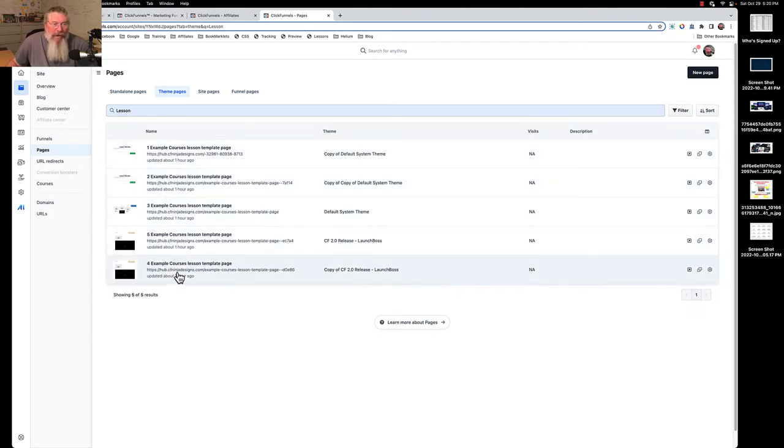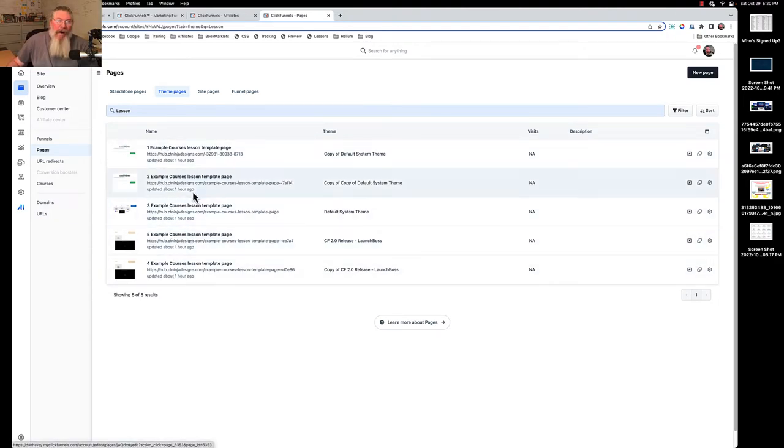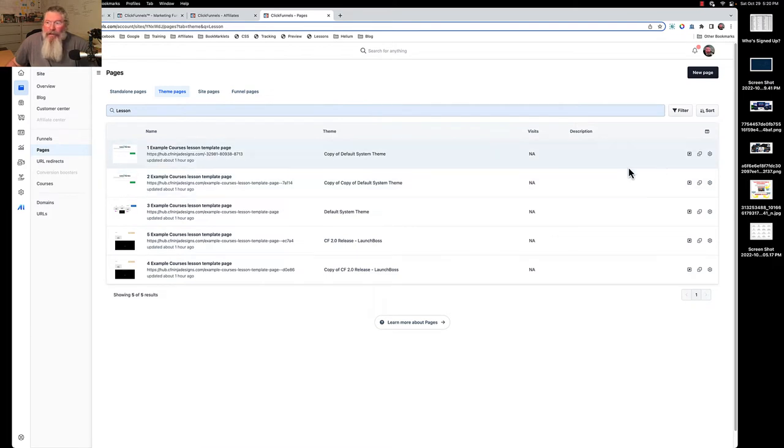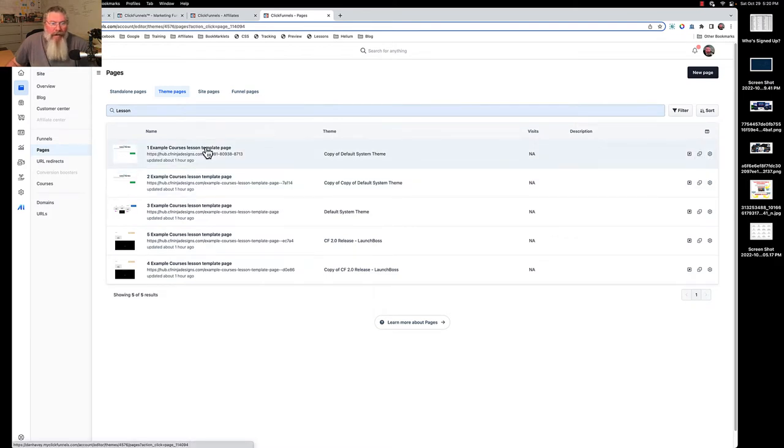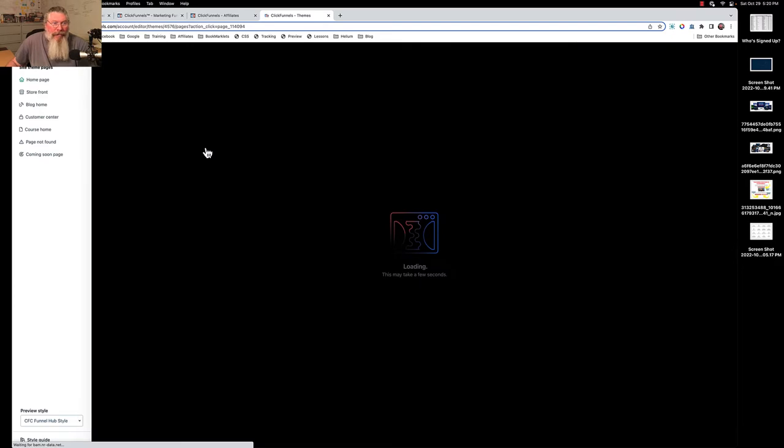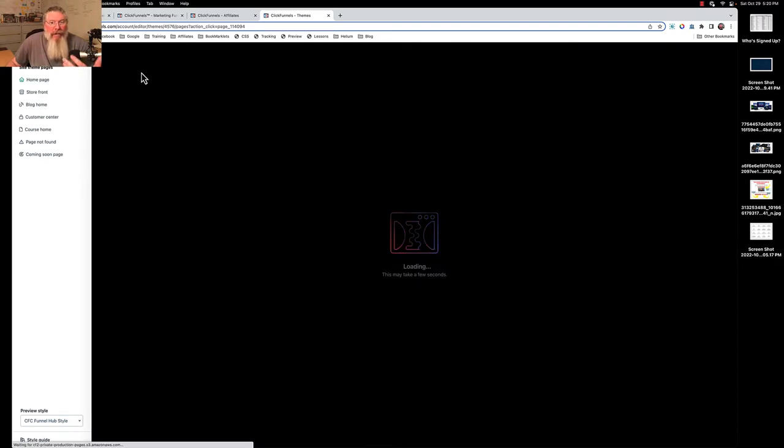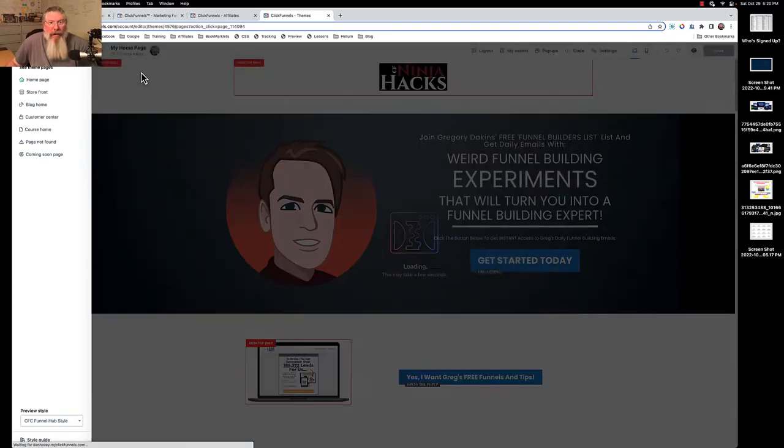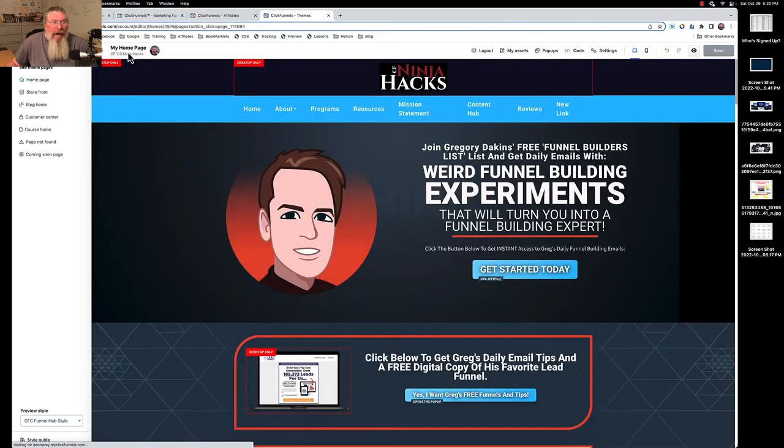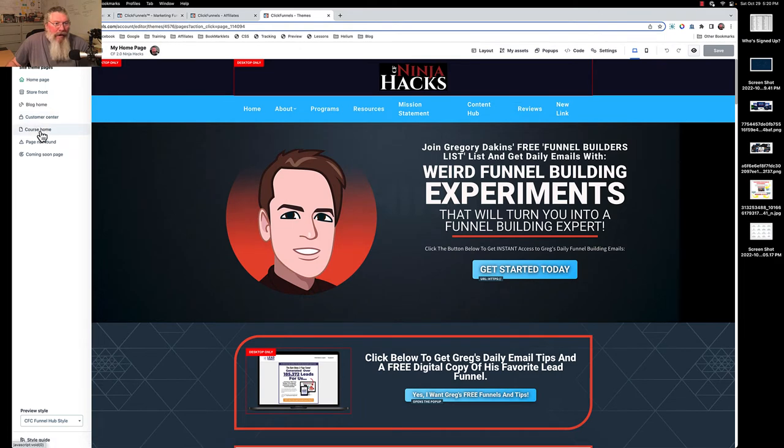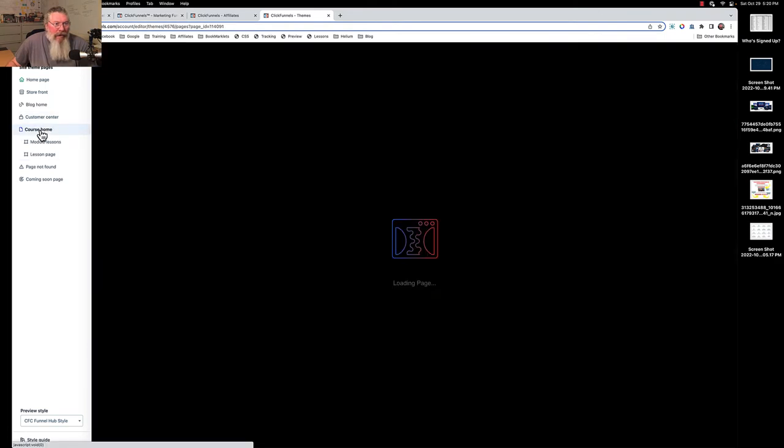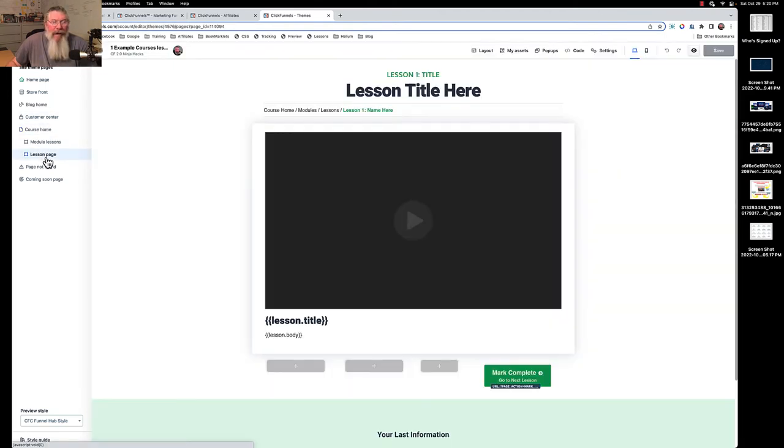What I did is I just numbered them one, two, three, four, five. Okay, great. Now when I go in to edit one of them, let's just click on this here. I go to edit it and we're going to see once it gets done loading up.